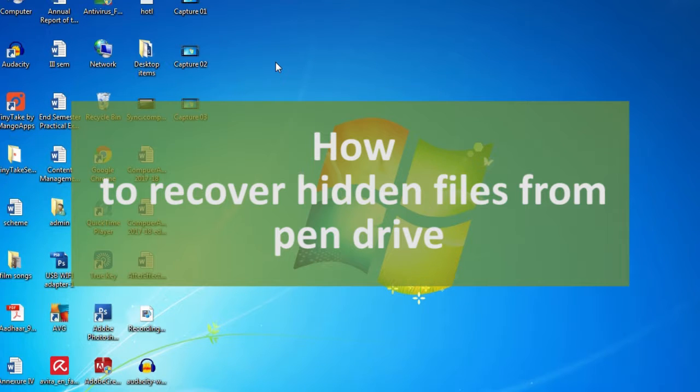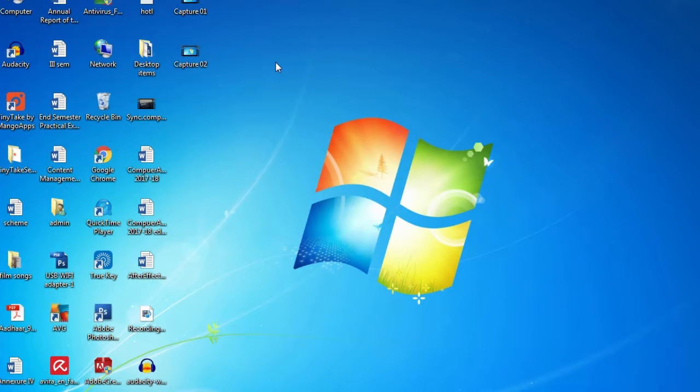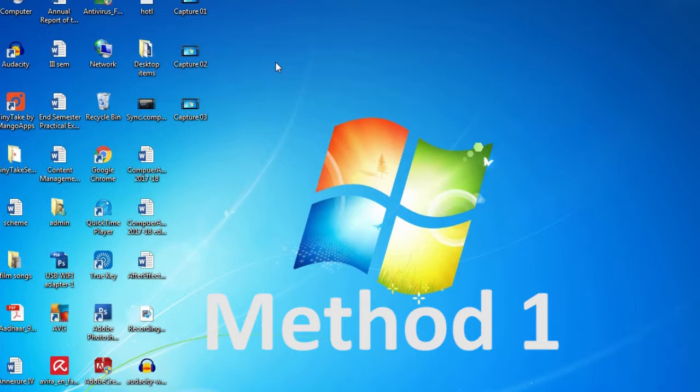So what we normally do is format the drive, but friends, you are making a mistake here. There are two different methods to recover the files. So here I am explaining the first method.